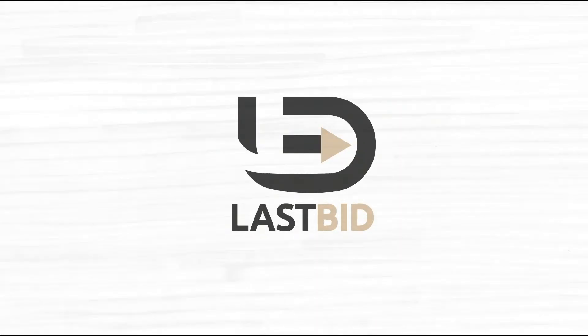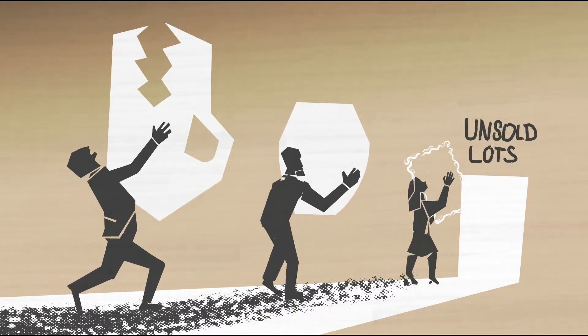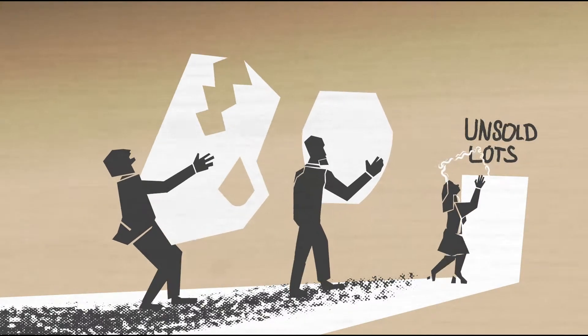Ever wonder what happens to the items that don't sell at an auction? Not every item finds a new home.